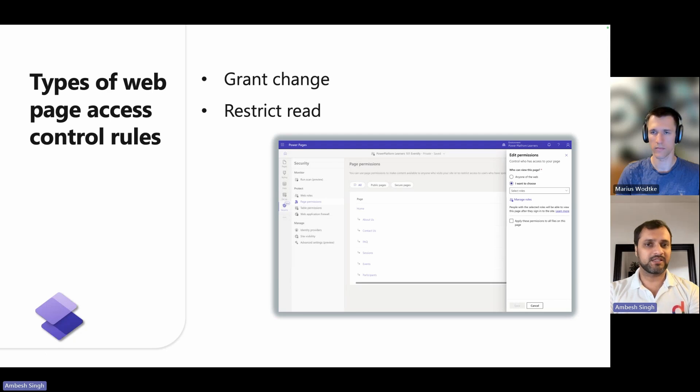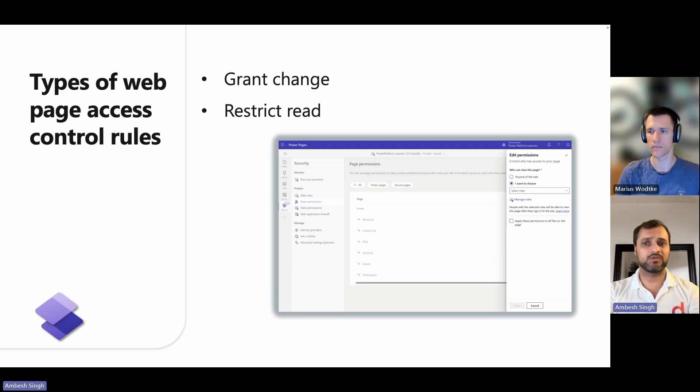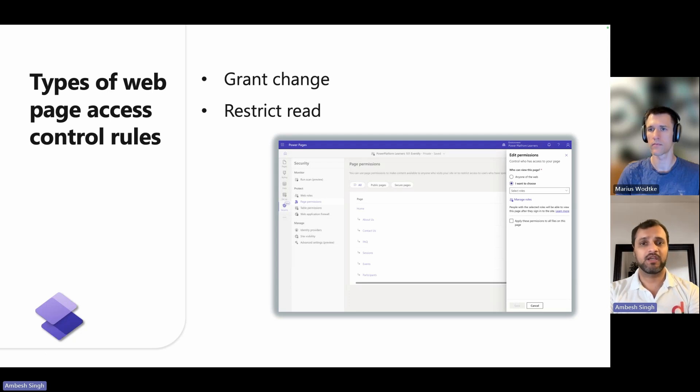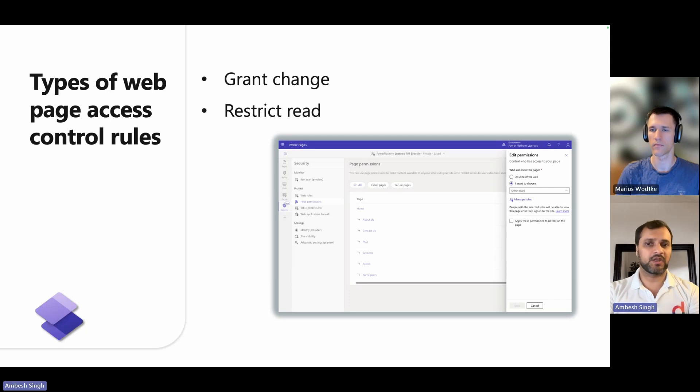Let's start with grant changes. You can use a grant change rule to allow users who have the web role associated with the rules to publish content changes for pages and all child pages. Grant change rules take precedence over restricted rules.